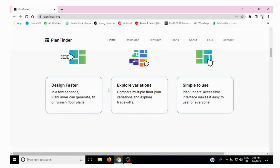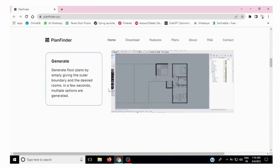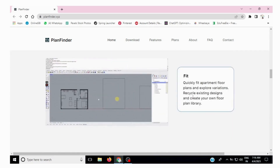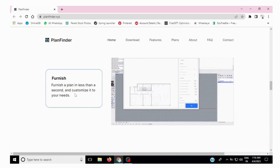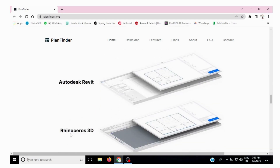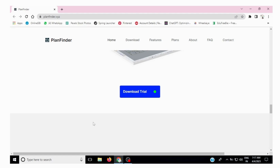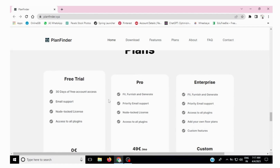It generates automatic plans. It is available for three software — I will tell you about the software. It quickly feeds the apartment floor plan and lets you explore variations, and furnishes the plan in less than a second. It is available for AutoCAD, Rhino, and Grasshopper 3D.